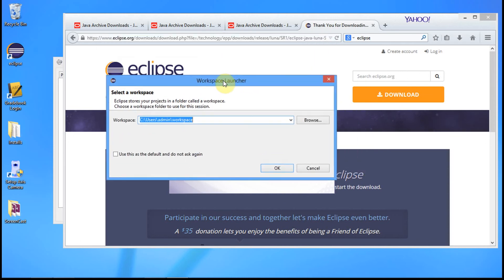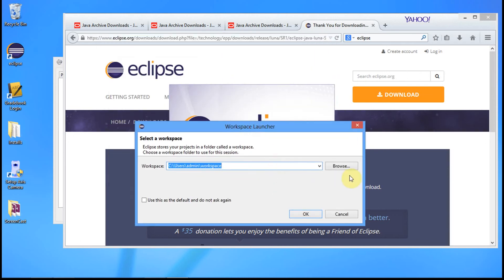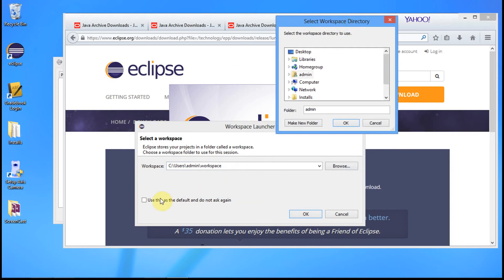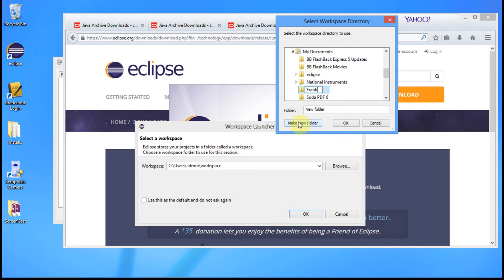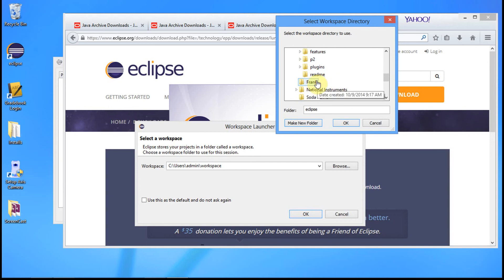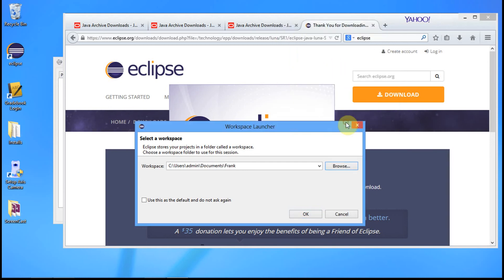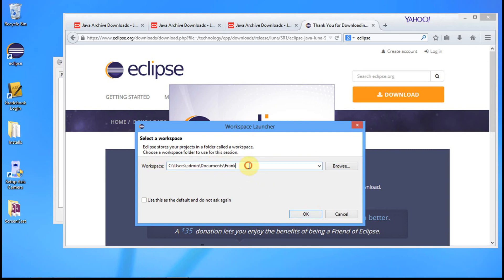Now we have to define a workspace — this is where we're going to save all of our files. When this opens, make sure you are in your own workspace. In my case I'm going to put it in my Documents folder. I'm going to make a new folder and call it my name, which is Frank. Click OK. That workspace folder is where Eclipse is going to keep everything. It's important to be in your own workspace when you start Eclipse. Click OK.